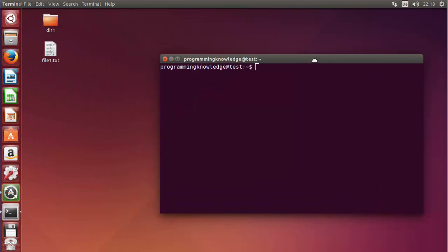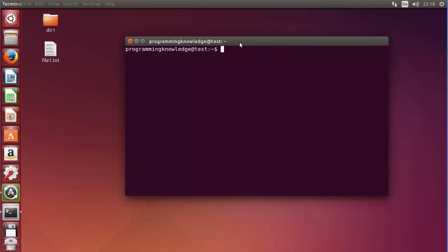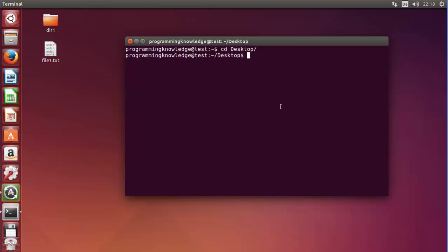You can see on my desktop I have a directory and a file. First of all I will browse to my directory using the cd command and press Enter, and I can ls here and I can see I have directory one and file one.